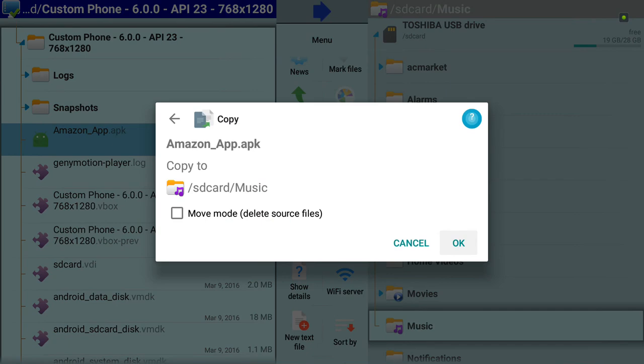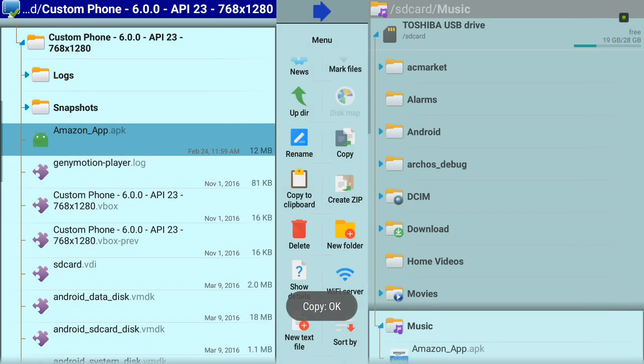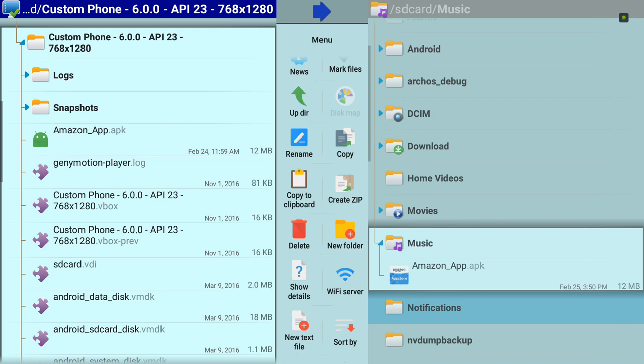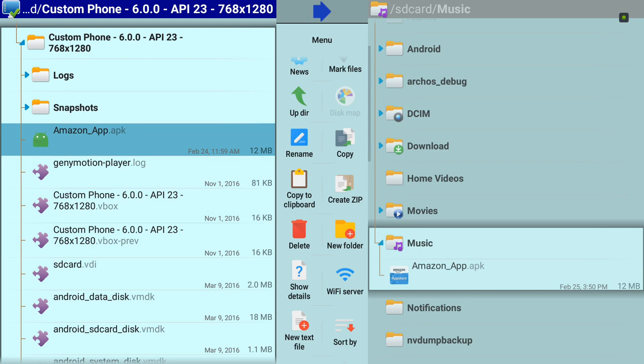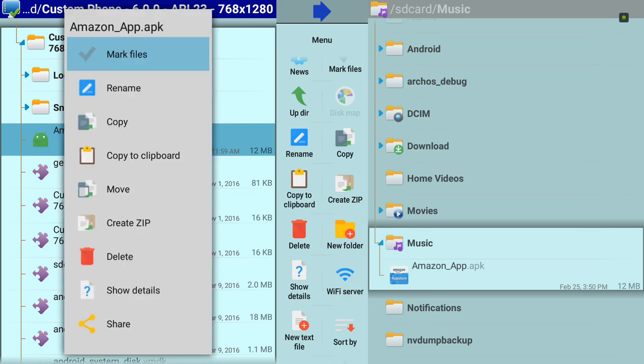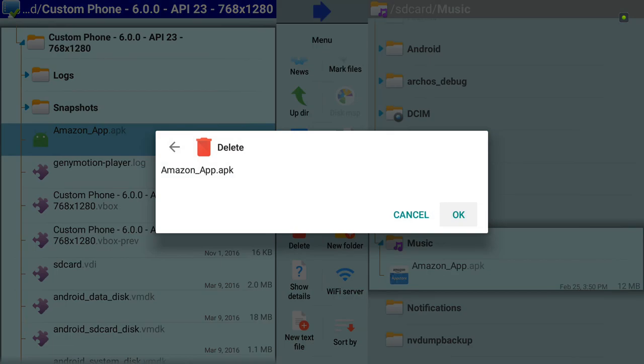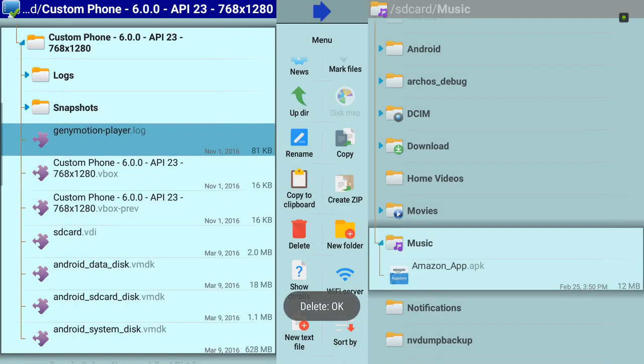I copied the Amazon APK there. Since we put a permission that you have full control of that shared folder, you can delete anything there. I'm going to try to delete this file. You're able to delete it.